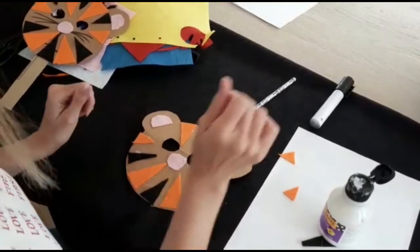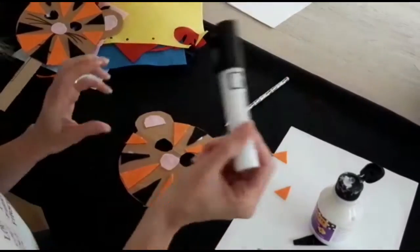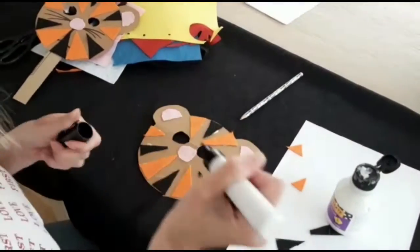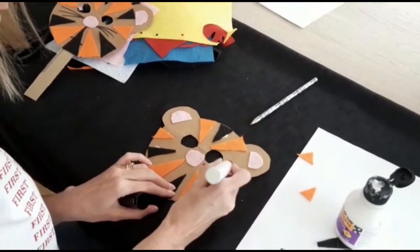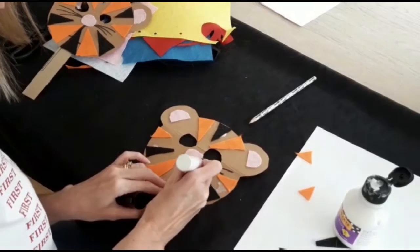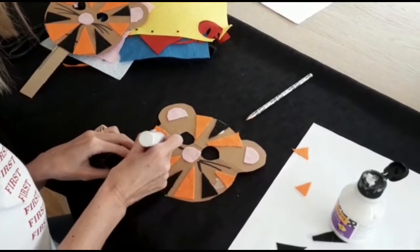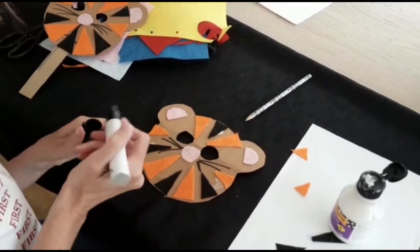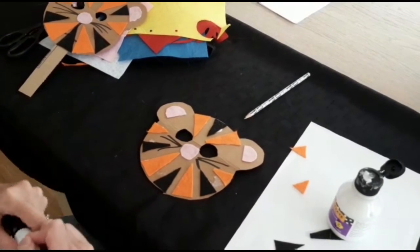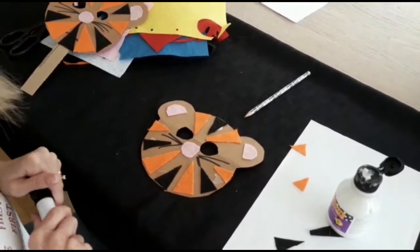And then using your pen, every cat needs whiskers. And leave him to dry.